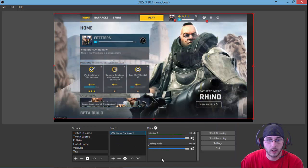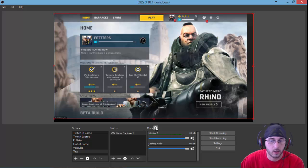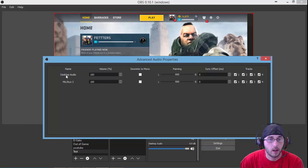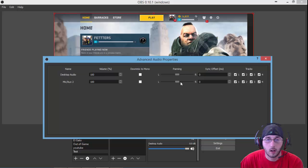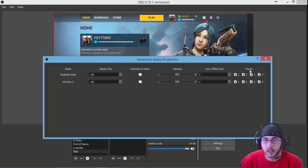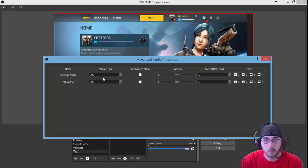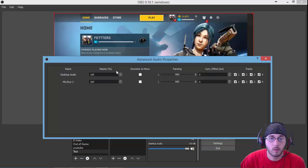Now also you can come over here to your mixer. It has a little gear icon here. Click on mixer. This will allow you to change the volume, the sync, all these settings here for your game and your mic.